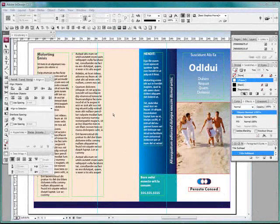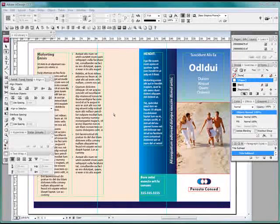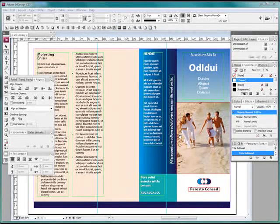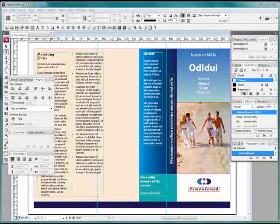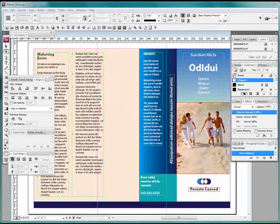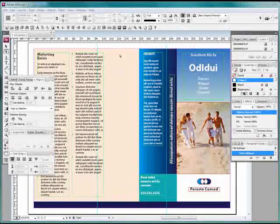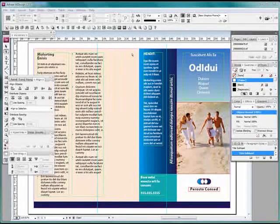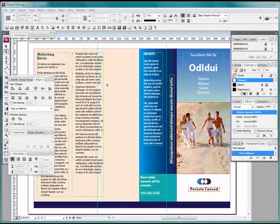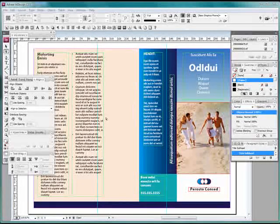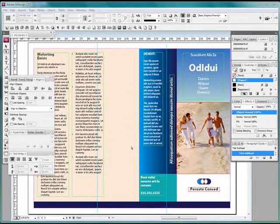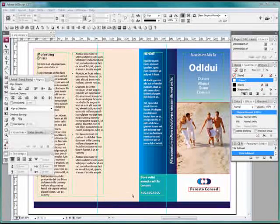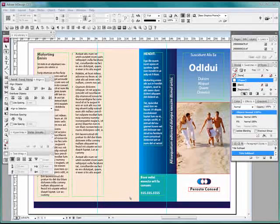We start with a standard template from InDesign. Now this actually came with the program. What we want to do in this area here is put some images and we want them to be the same size and all touching, just a block of images in this little space here.